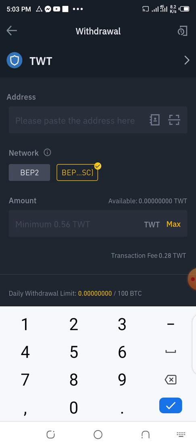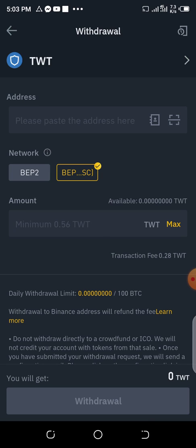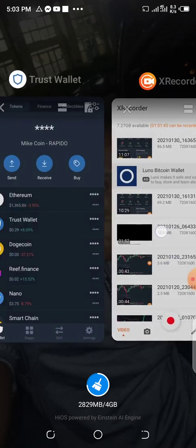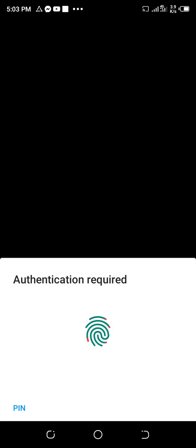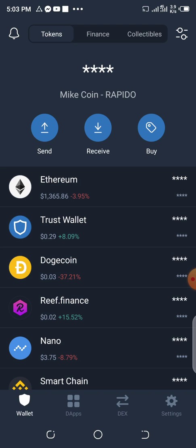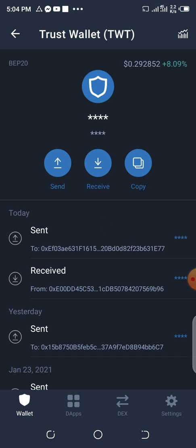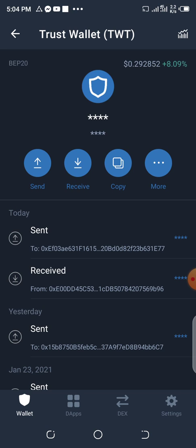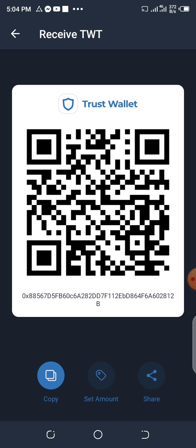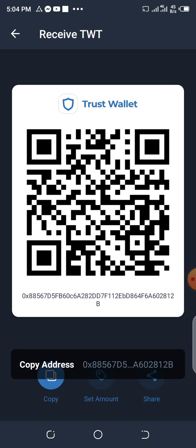Now, let's assume that I want to transfer from this place to Trust Wallet. So I will come to the Trust Wallet app here. I'll click on the Trust Wallet — the one that I want to send my TWT from Binance into. I'll click on Receive, because this is the place I want to send it to. Then I will click on Copy to copy this address. So I'll copy it, then go back to Binance.